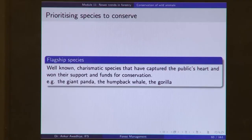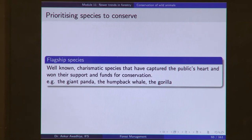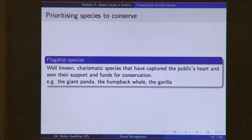The third category is flagship species — well-known charismatic species that have captured the public's heart and won their support and funds for conservation, such as the giant panda, the humpback whale, and the gorilla. These are animals we find very cute, powerful, or majestic — we get emotionally attached to them. Because the public wants to protect these animals, it makes much more sense to conserve them, simply because people love them.